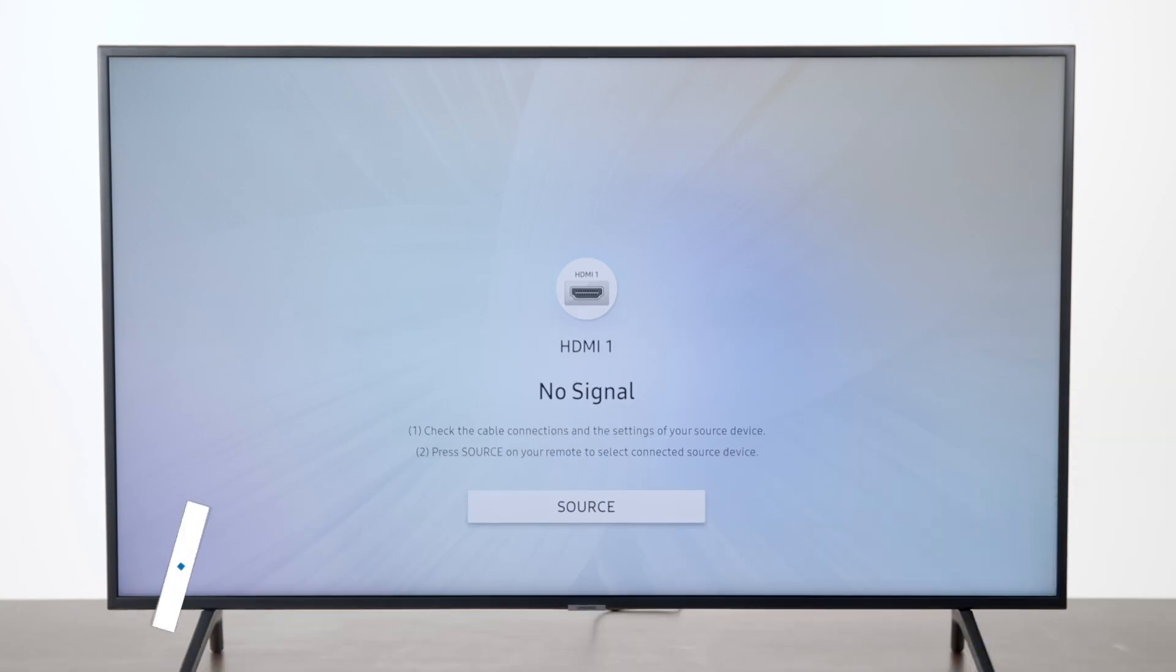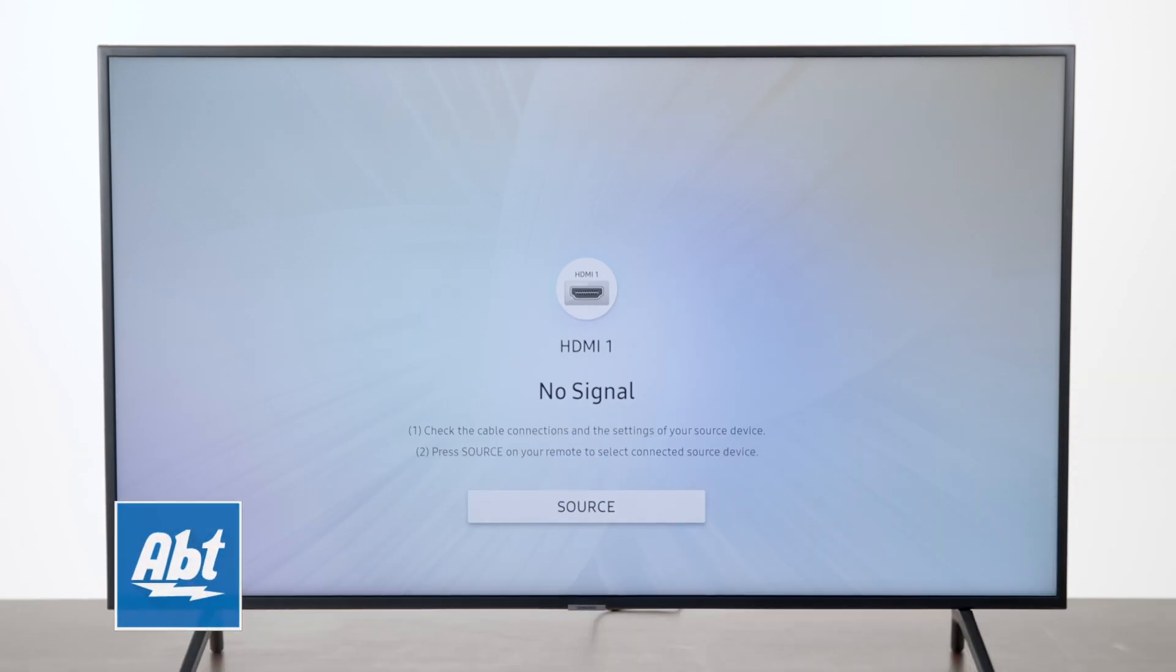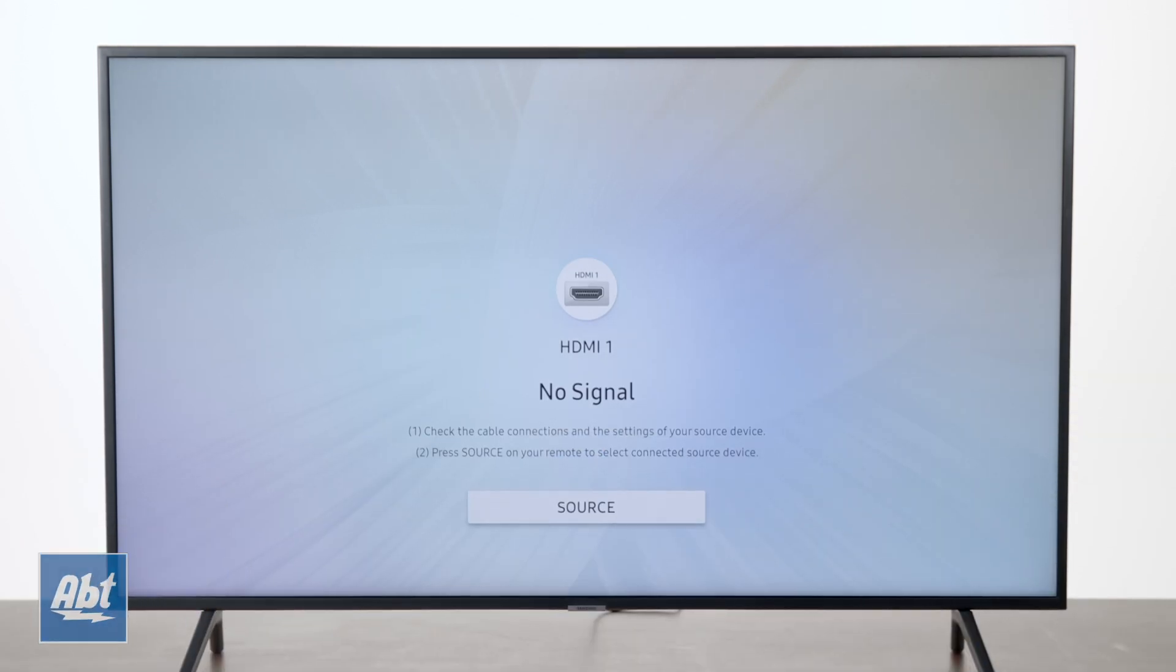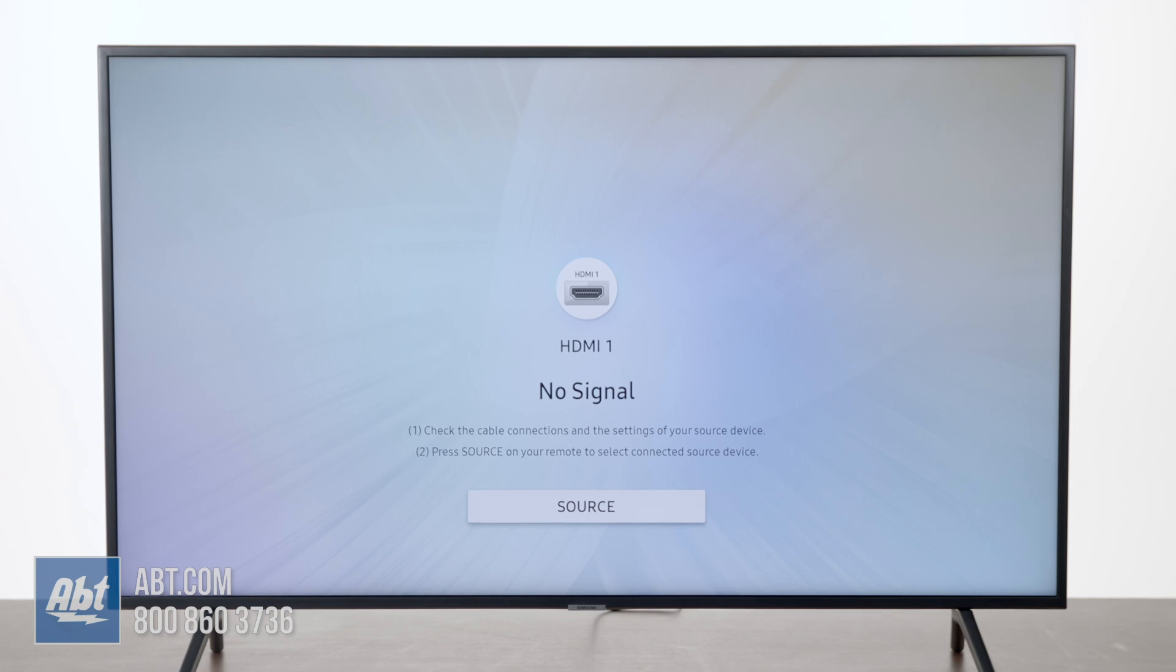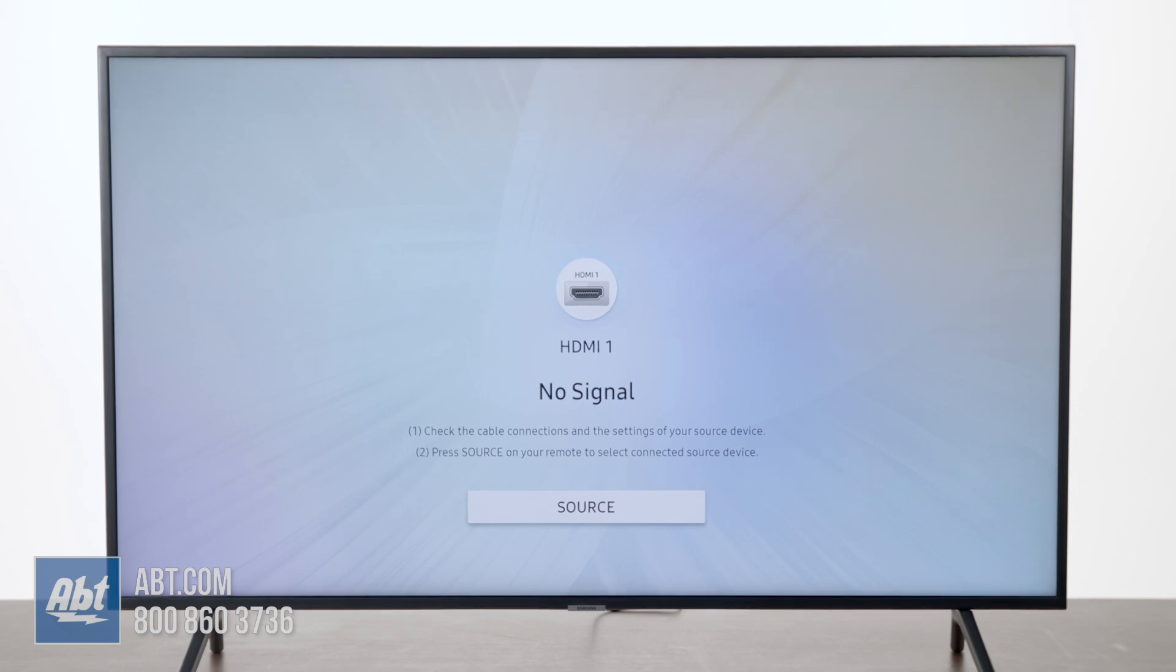Hi everybody, in this video we're going to show you how to hook up your Samsung TV to a wireless network. The TV we're using here is the UN50NU7100 series. It's going to be generally the same on most of the 2018 Samsung models.